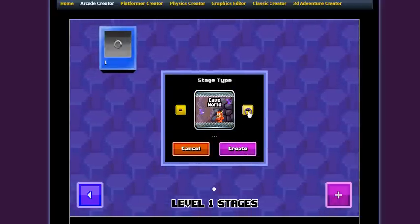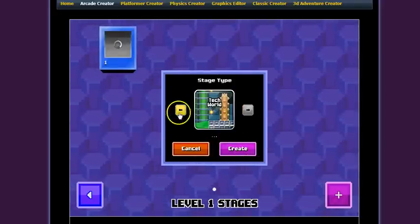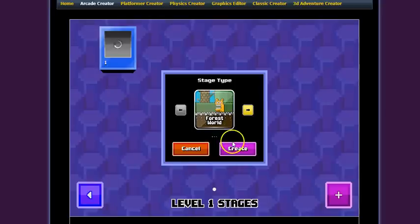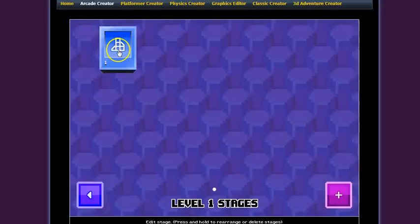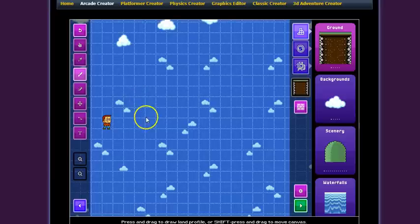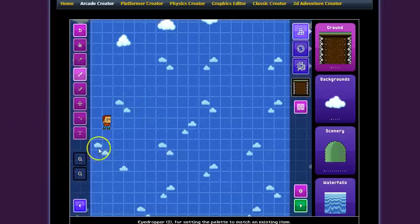So now we're going to add a stage and we're just going to go Forest World and create. You can change these, but for now we're going to stick with Forest World. We click on it and now we have our creation screen.